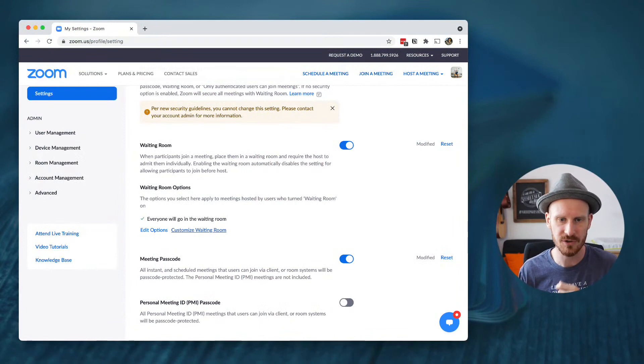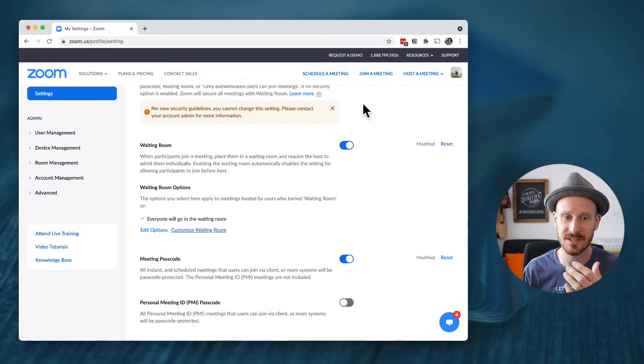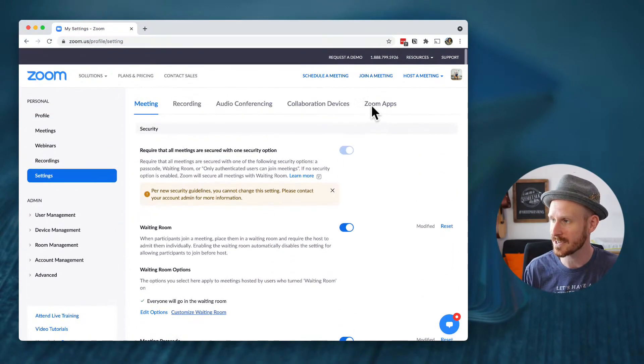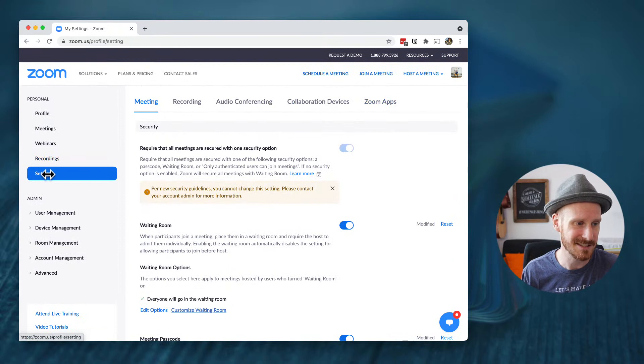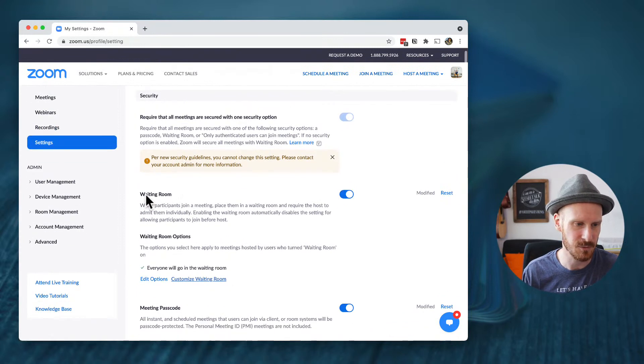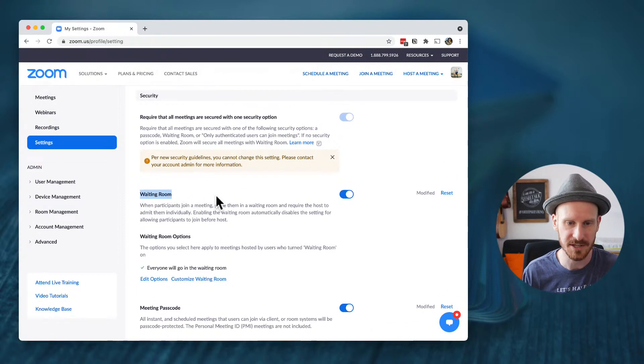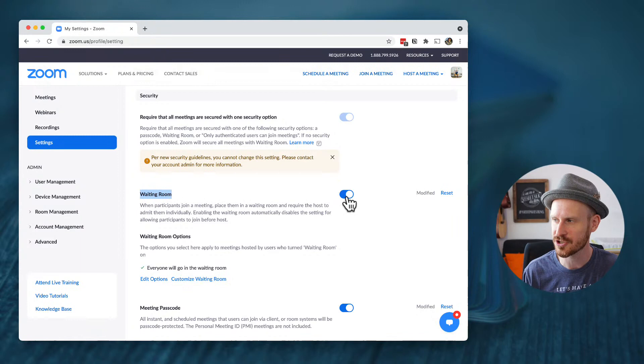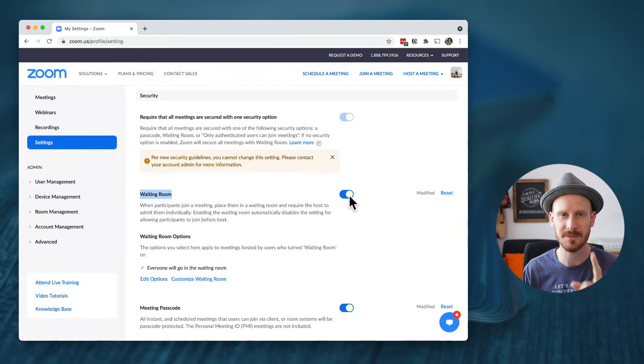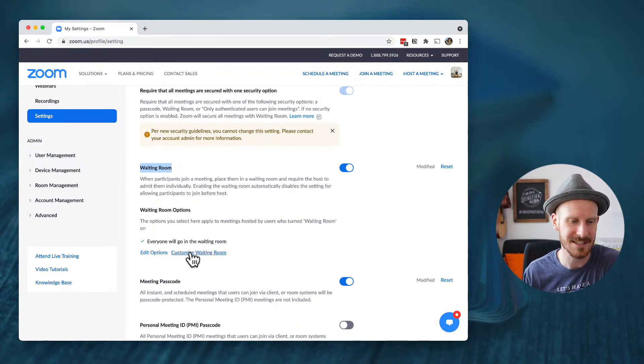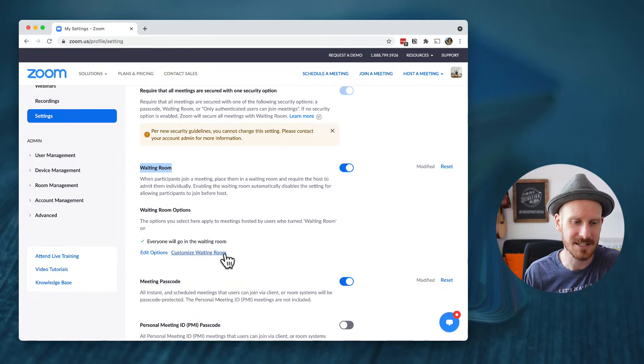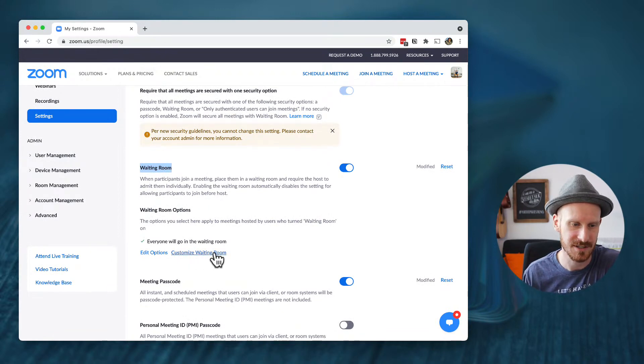First of all, you want to go to the Zoom website and find the settings on the left side and then one of the first things you're actually going to see is waiting room. You want to make sure that waiting room number one is enabled and number two that you can see the customized waiting room option.